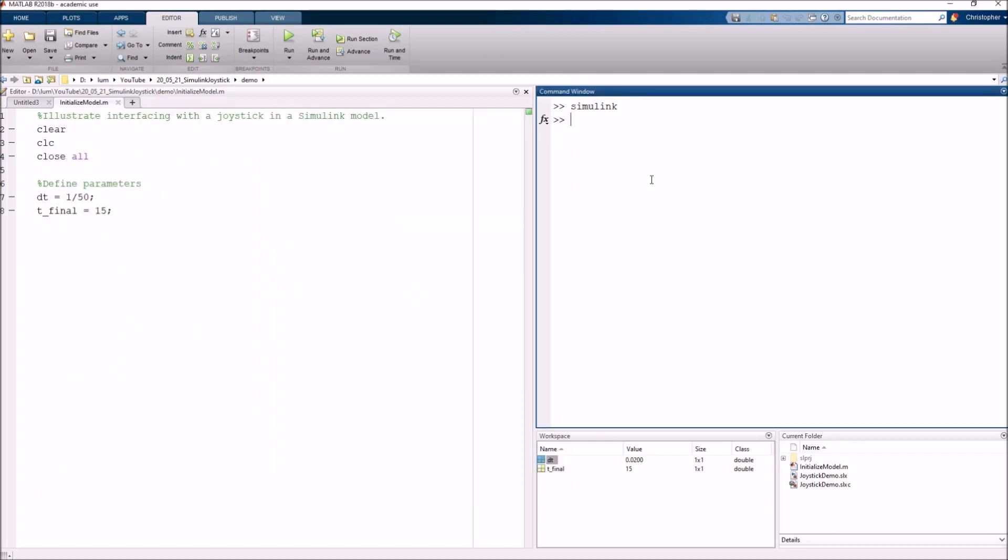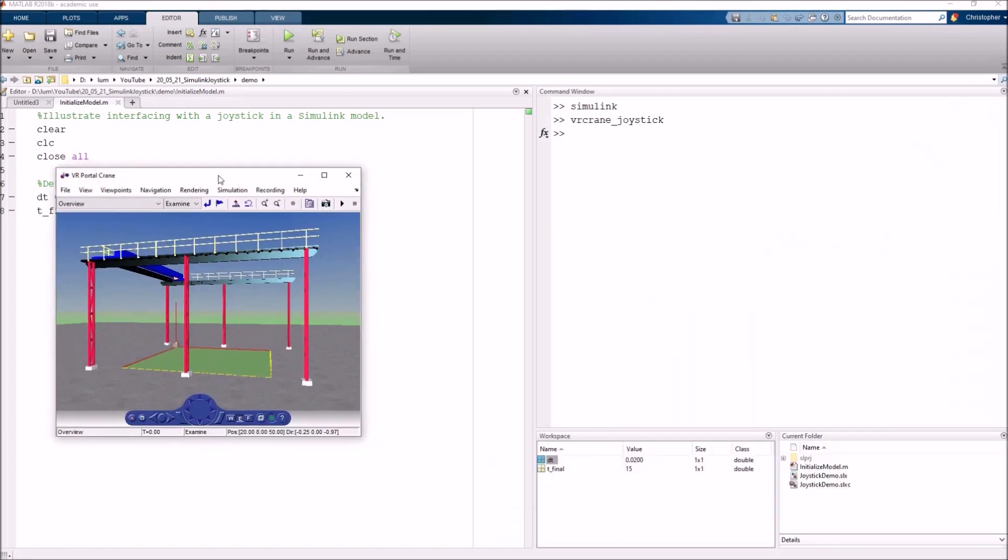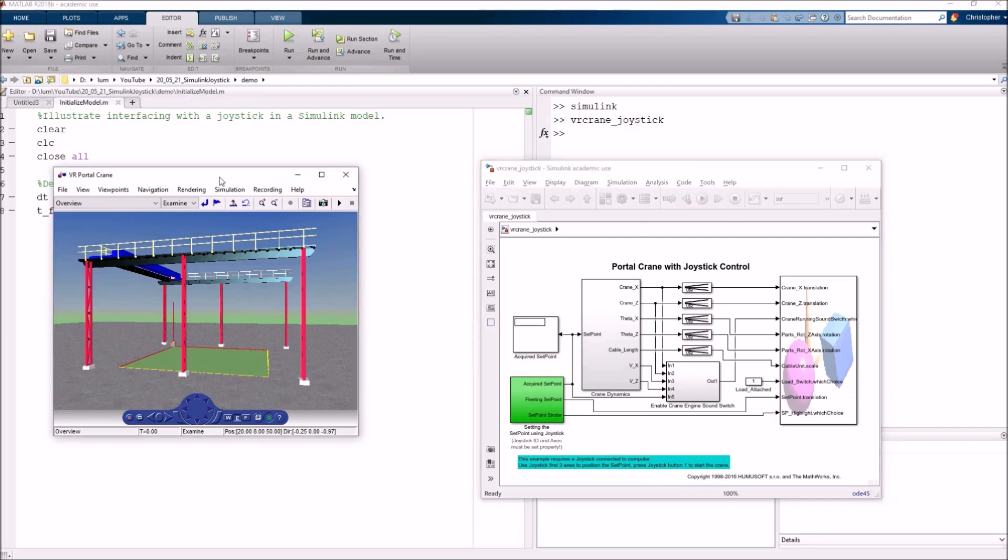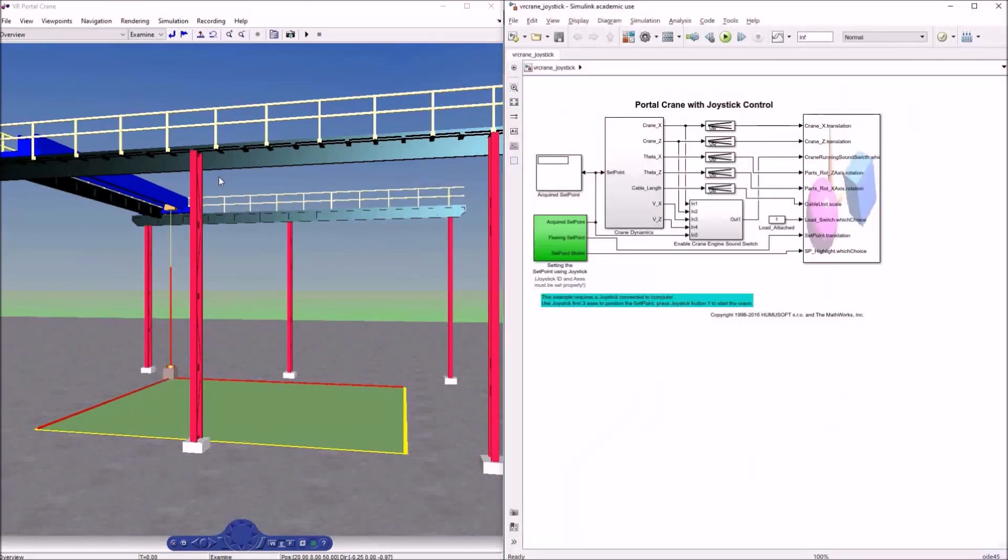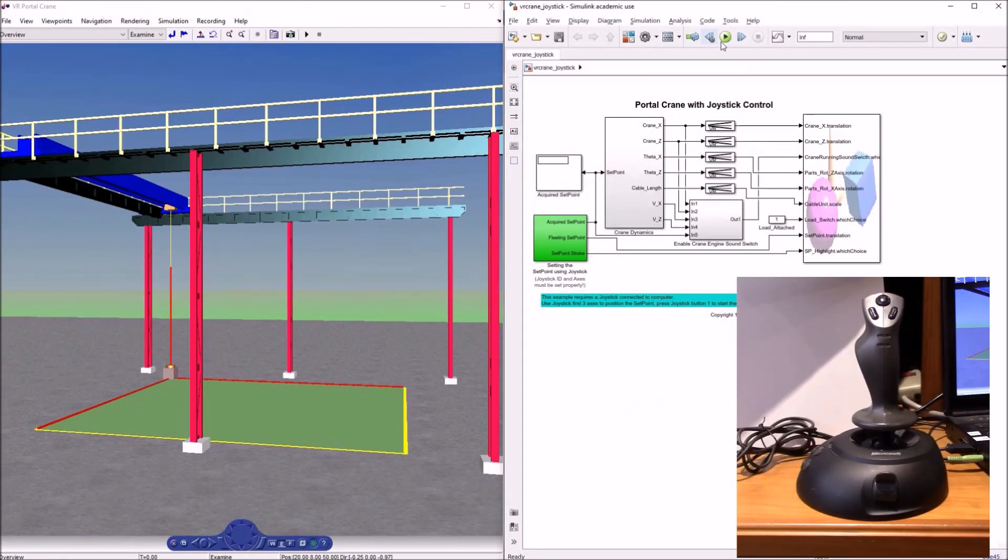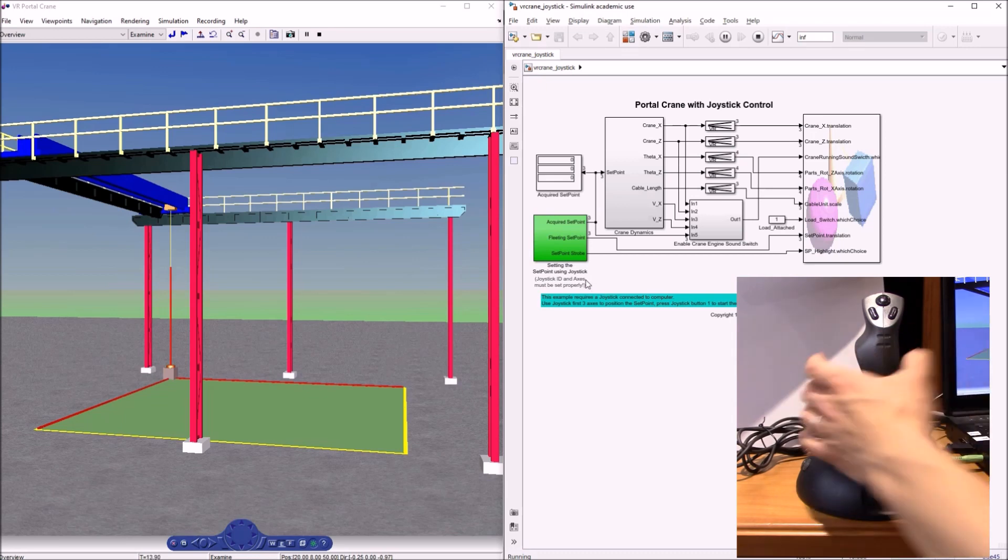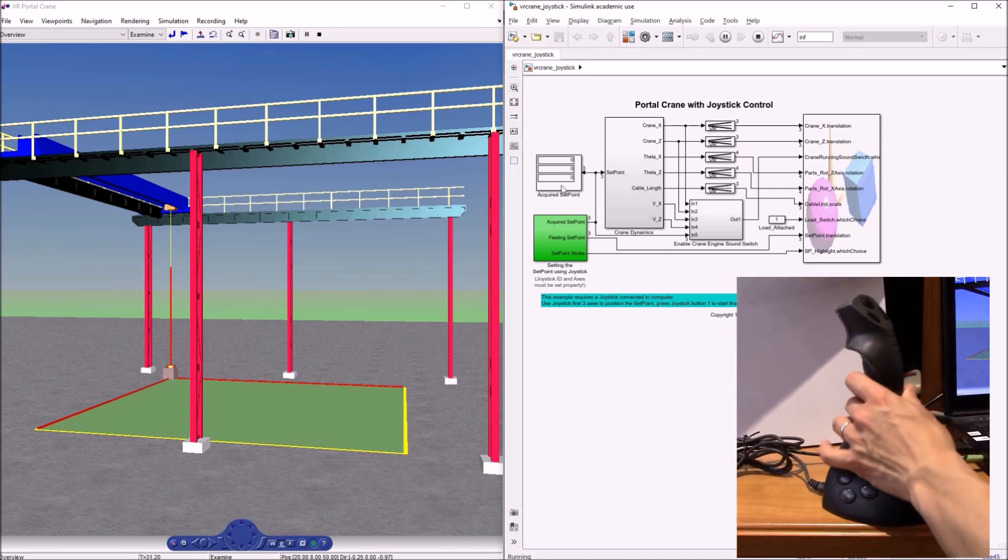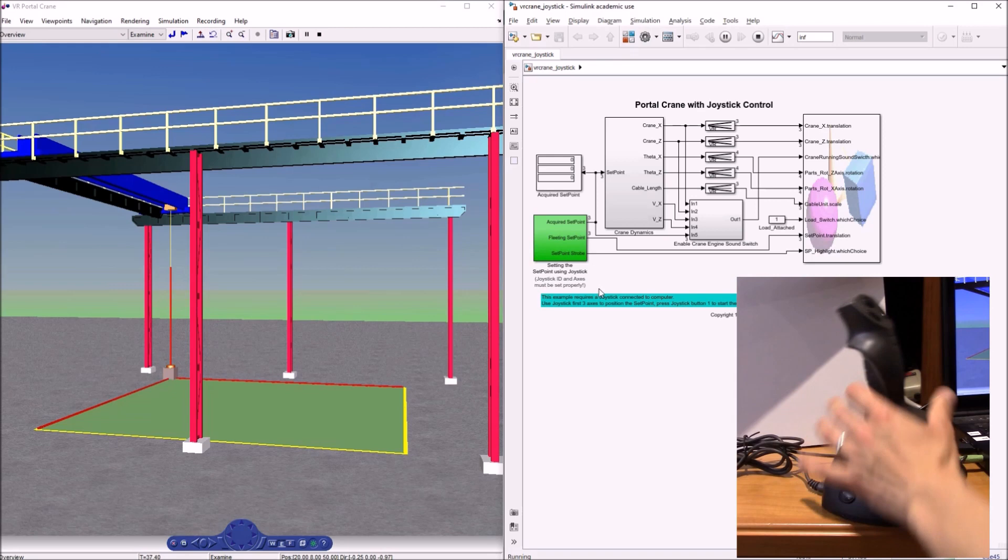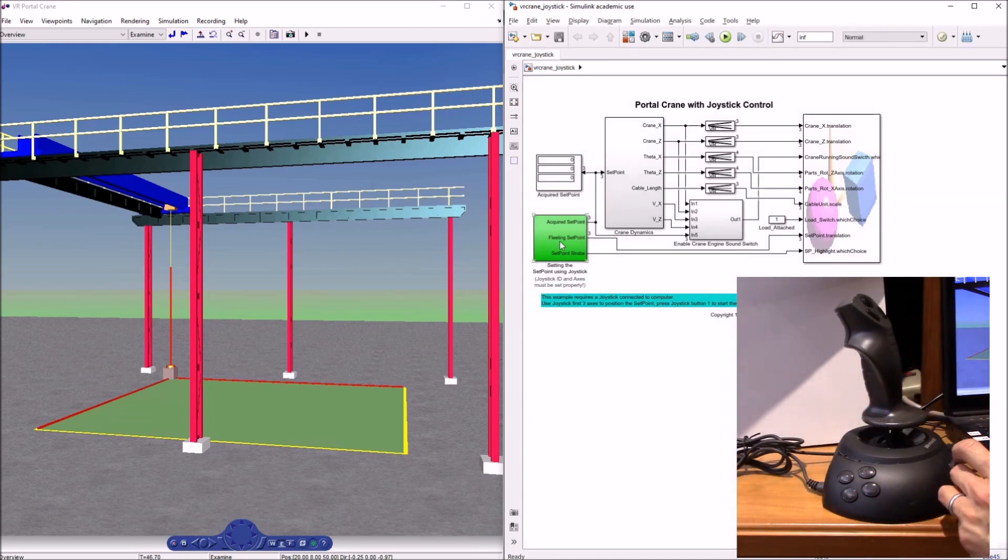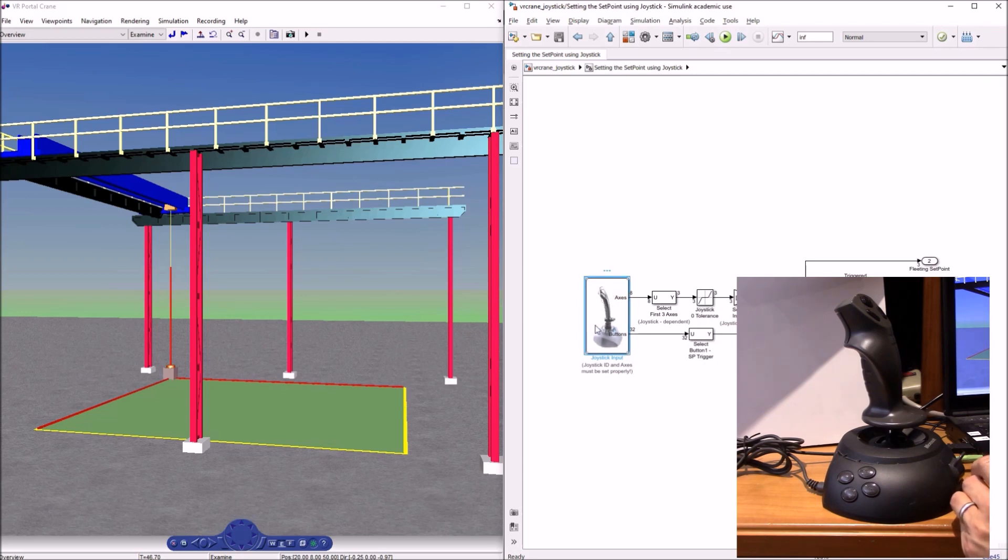For example, if you come in here to the command window, you just type in VR crane underscore joystick and hit enter. This will load up a demo of a crane simulation. And what this does, if you run this model, you can see it's also interfacing with the joystick. And if I go ahead and move the joystick around, I guess what we need to do is we do probably need to set that joystick ID. If I come in here, you'll notice this is using the joystick input block from the Simulink 3D animation library. I see joystick ID one. Well, since I didn't get any response, let me try joystick ID number two.